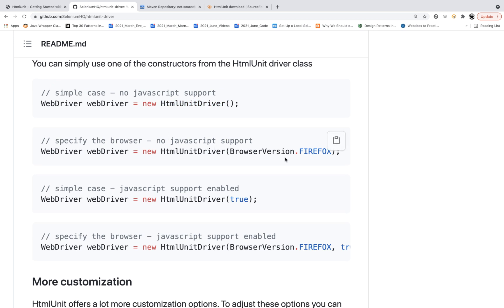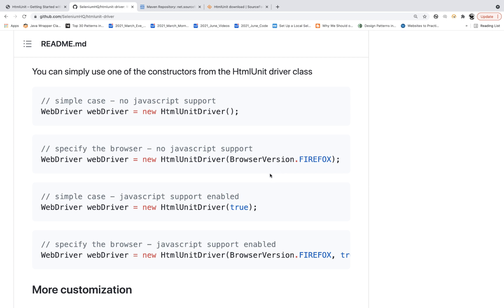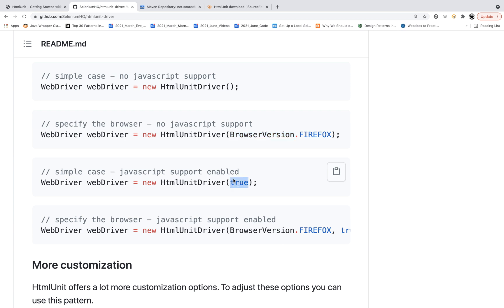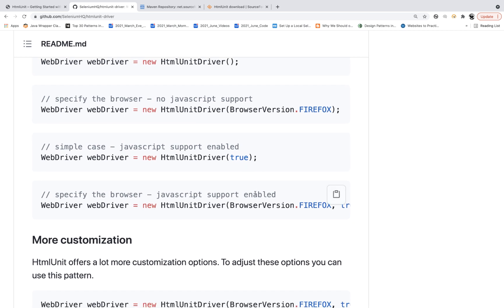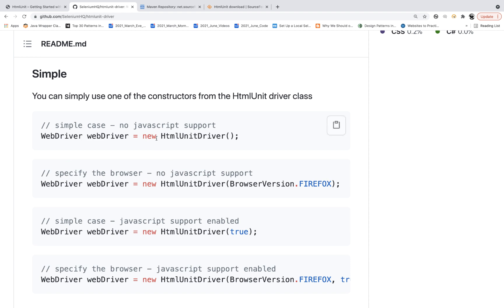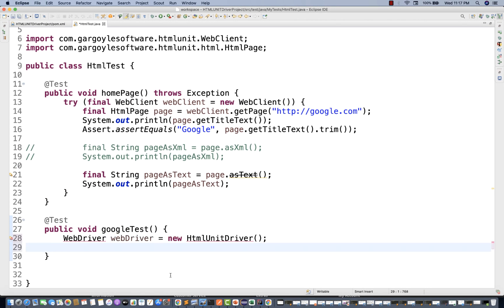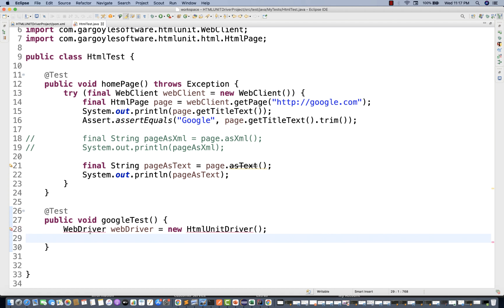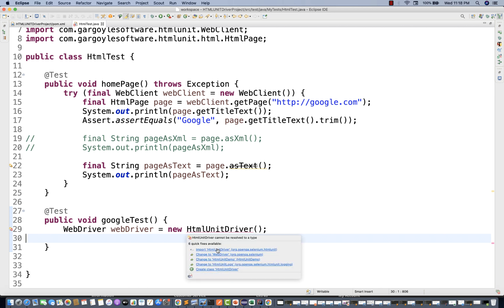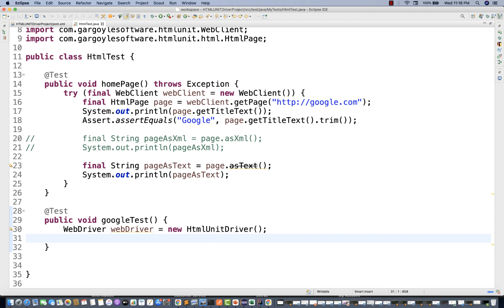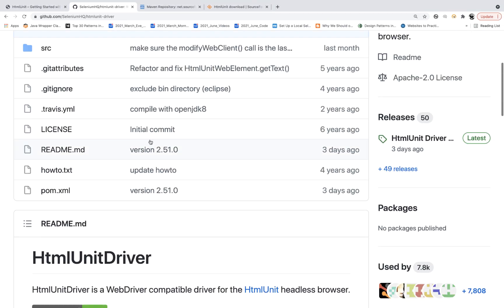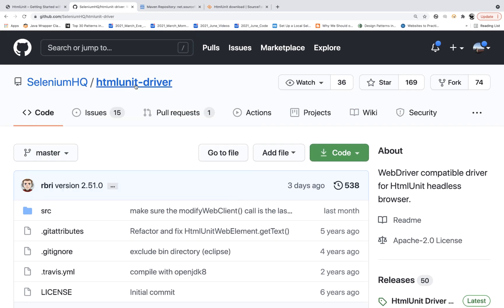If you want no JavaScript support, just pass a specific browser version in headless mode — for example, BrowserVersion.FIREFOX means Firefox will be launched in headless mode. If you want to enable JavaScript, you pass it through accordingly. Let's pick this and create: WebDriver driver = new HtmlUnitDriver(). Import WebDriver and HtmlUnitDriver from Selenium.